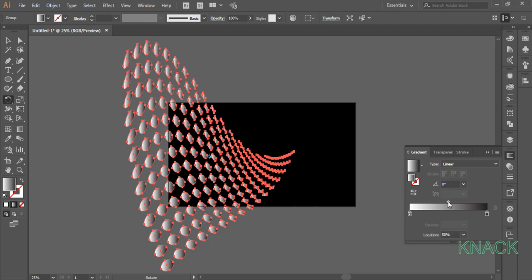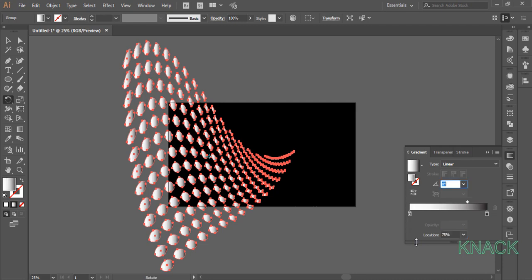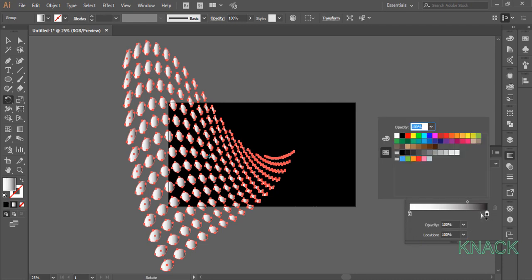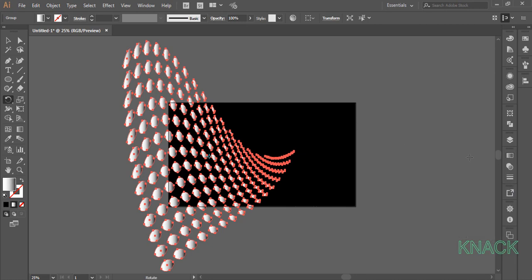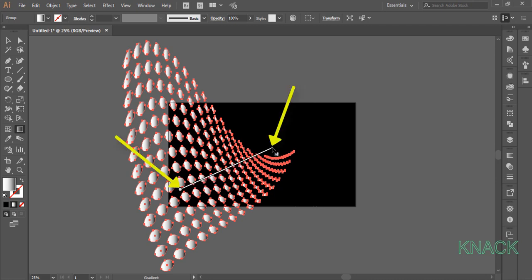Click here on this slider and set its location to 75%. Double click here on this color slider and here in the swatches, pick this rich black color for it. Now click here on gradient tool and drag a slider from approximately this position to here.